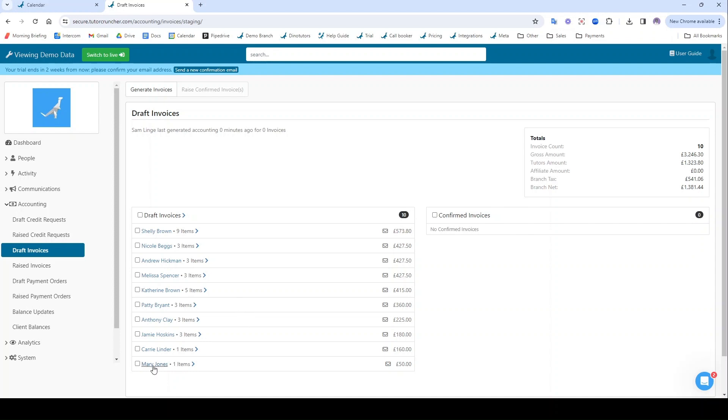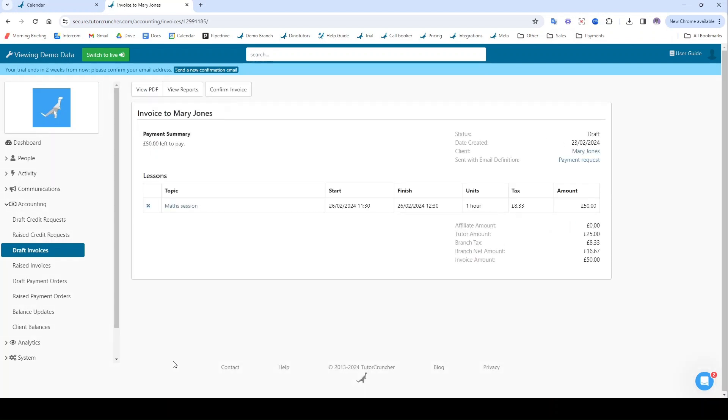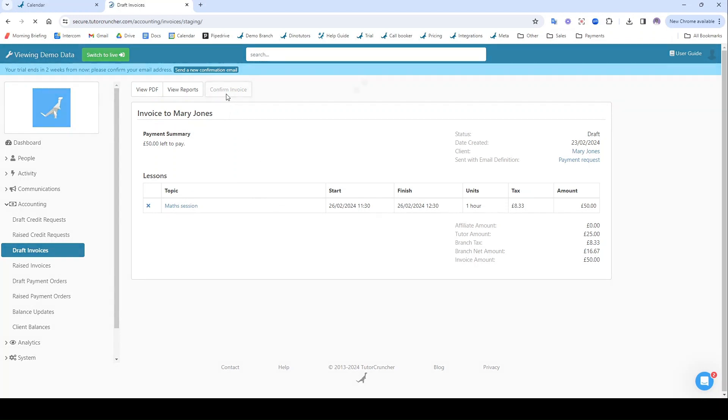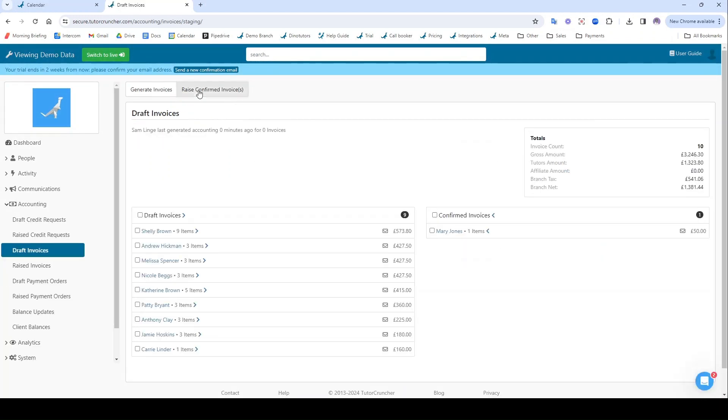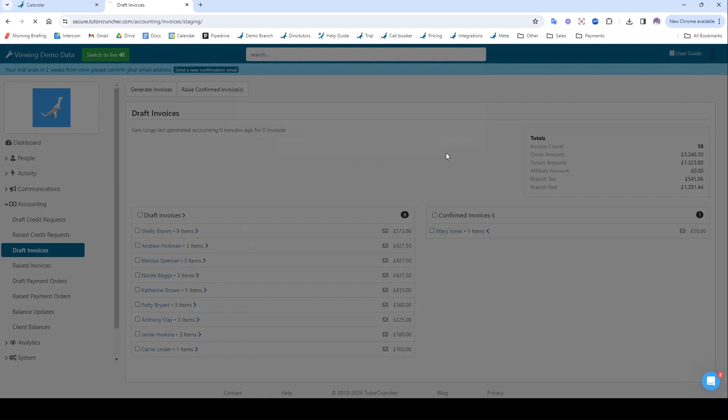So we can see here this one to Mary Jones, that client we created earlier, that math session is being reflected here. And if I want I can confirm this invoice and I can raise it. When I raise it, this is when the invoice will actually send via email, so I'm going to click raise invoices.